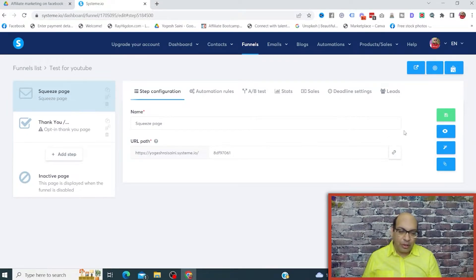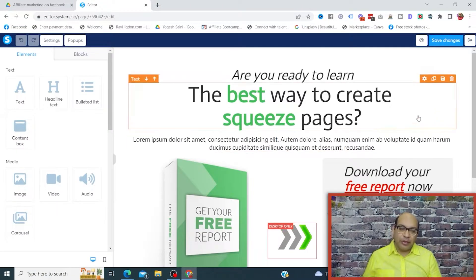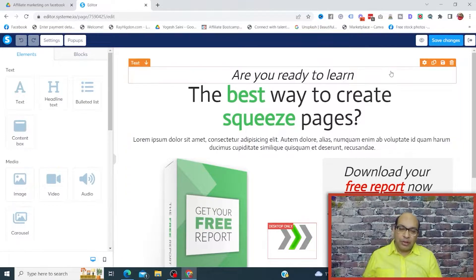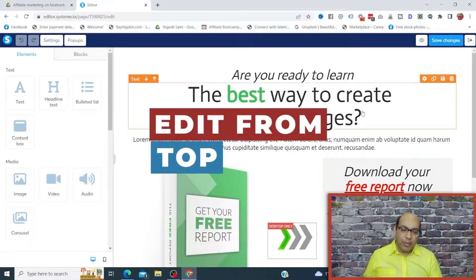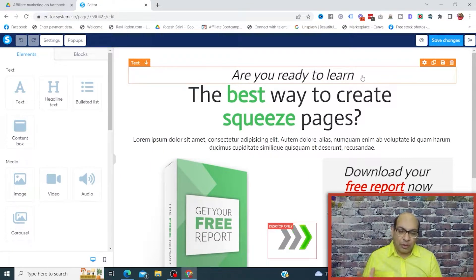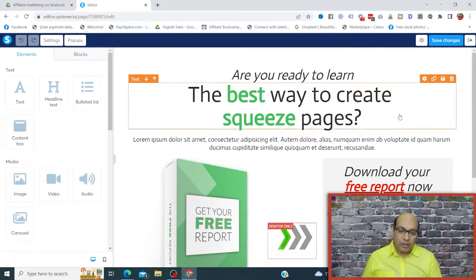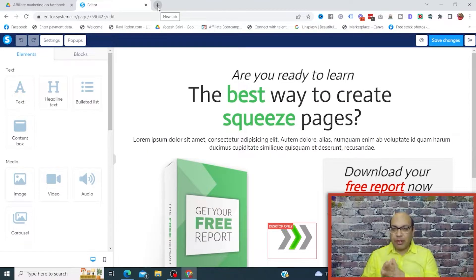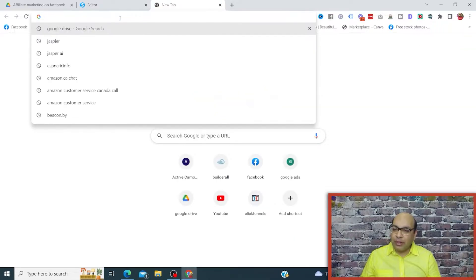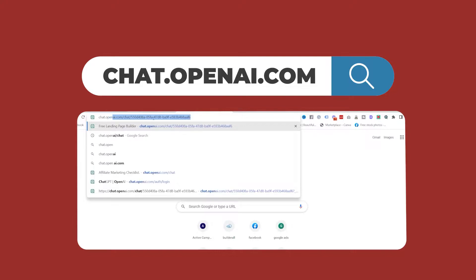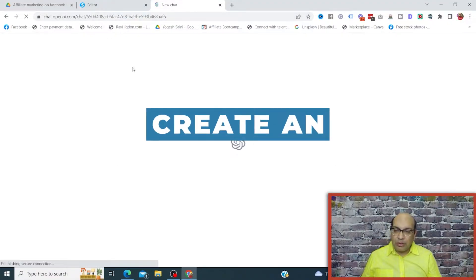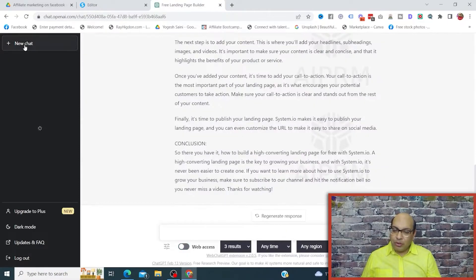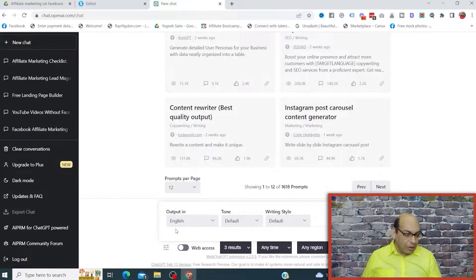This is the default URL. All you need to do is go to Edit Page, and once you're inside the editor, those of you familiar with other funnel builders will recognize this type of editor — most funnel builders have the same type. We're going to edit from top to bottom. The first thing is the headline: 'Are you ready to learn the best way to create screen speeches?' We want a headline relevant to our lead magnet, which is a checklist for affiliate marketers. So we head over to ChatGPT — go to chat.openai.com — and in the new chat prompt, type in what you want.